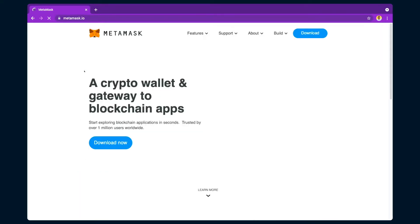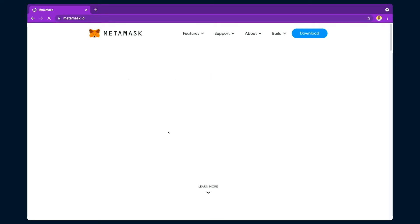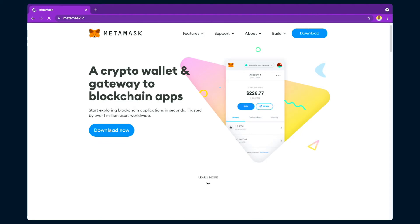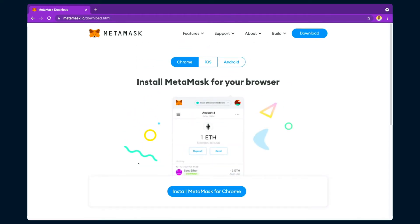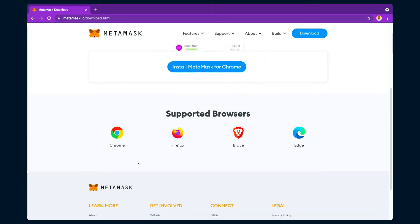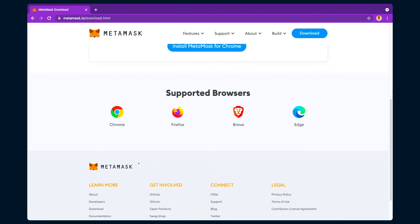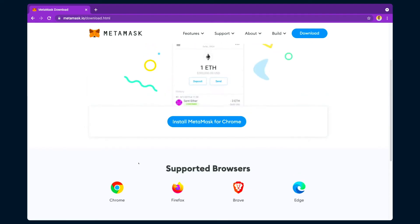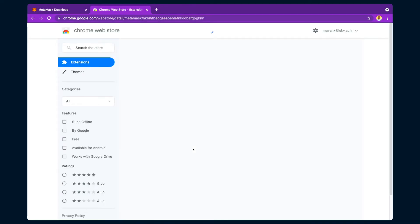Open the MetaMask website, then click on 'Download Now.' Depending on your browser, it will show you different supported options. It supports Chrome, Firefox, Brave, and Edge. One interesting thing to note is that Brave is a blockchain-based browser, so you can try Brave as well. Then click on 'Install MetaMask for Chrome.'